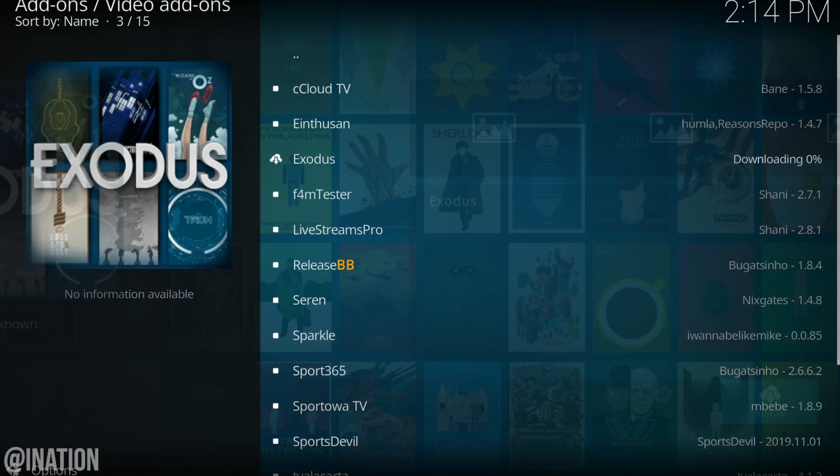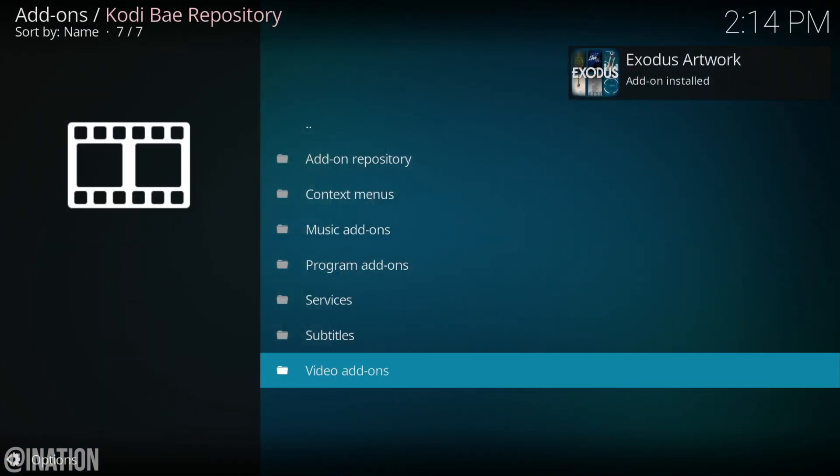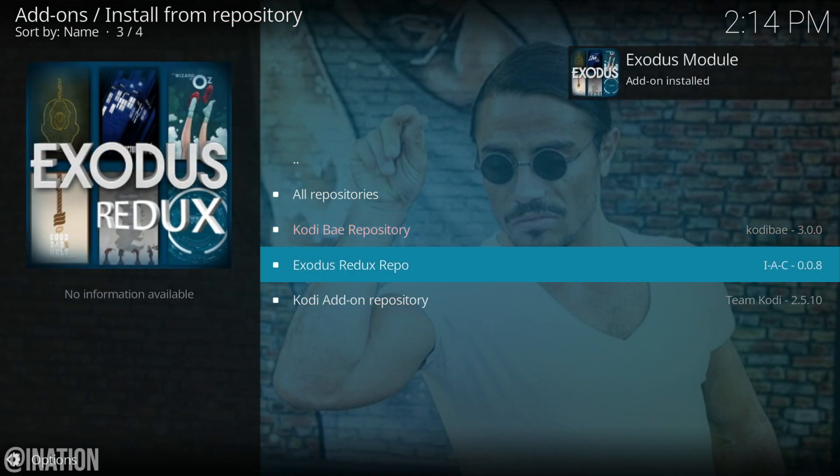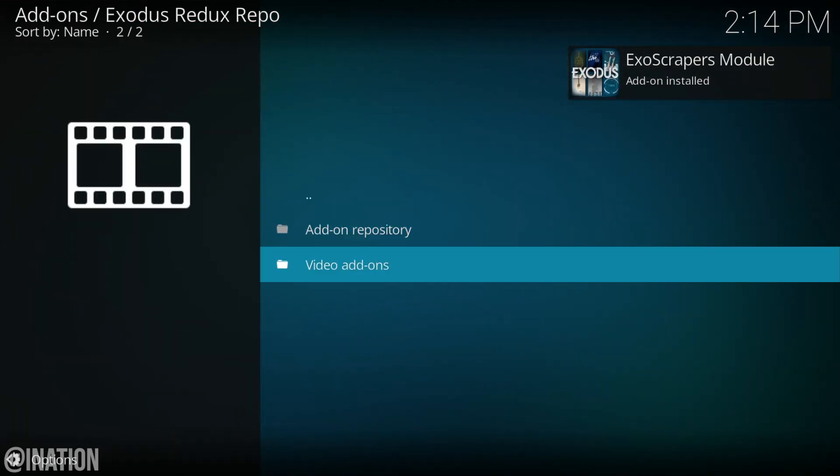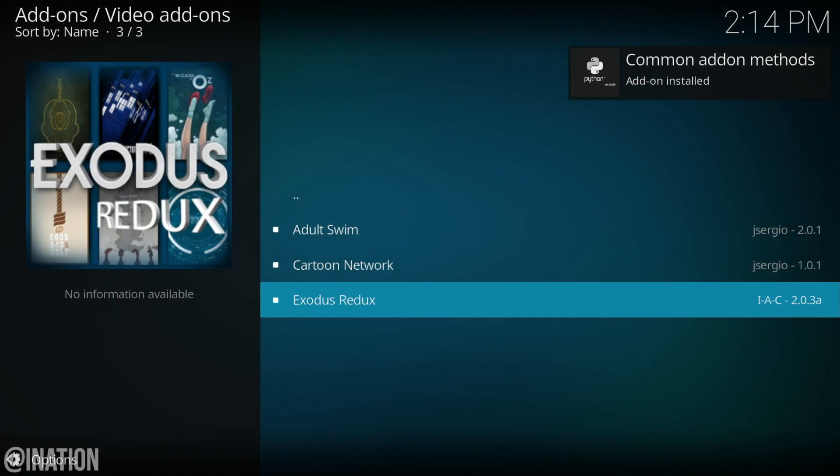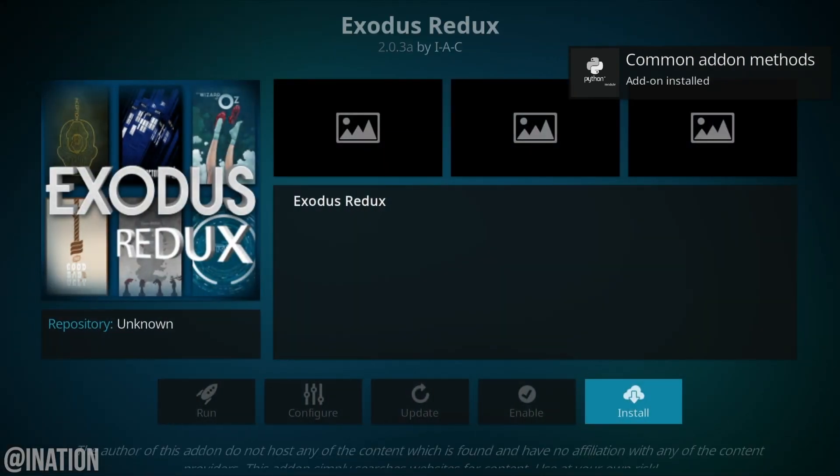Let's go back. Now we're going to select the Exodus redux repo, then video add-ons and select the Exodus redux add-on. Tap install.